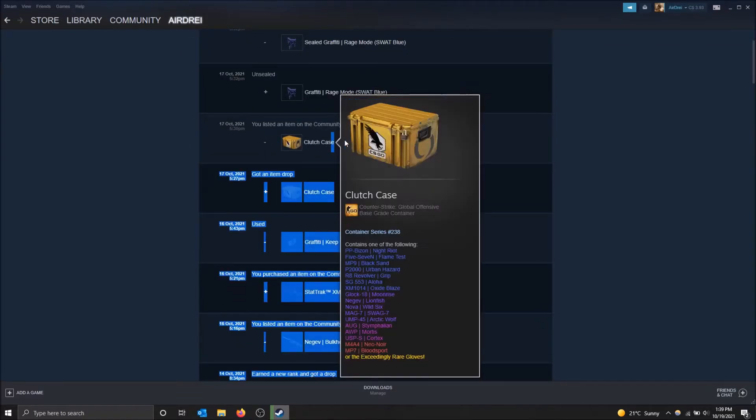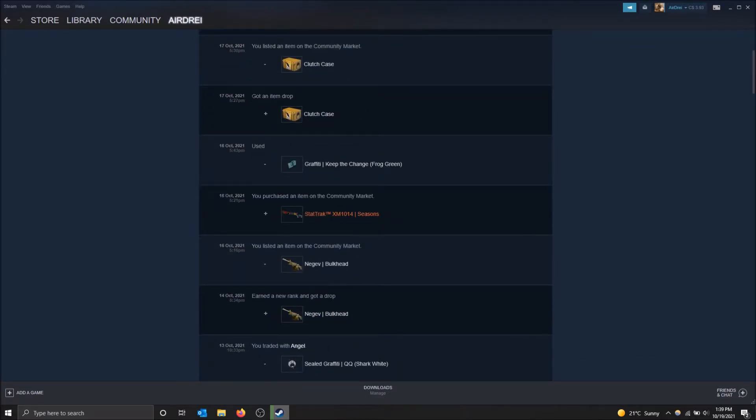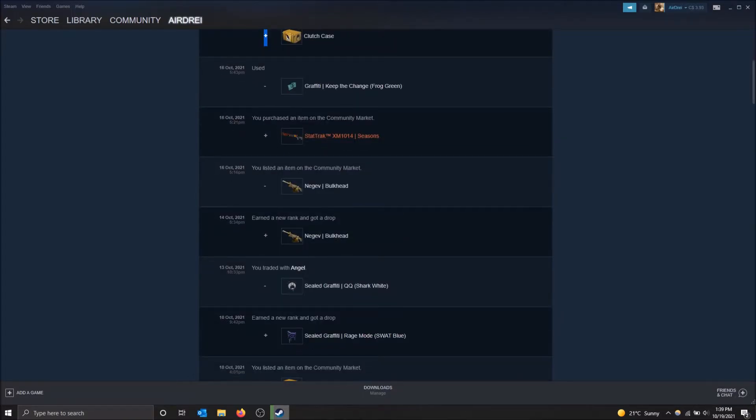I lost this case because I listed it on the community market. So it's no longer in my inventory. I got an item drop from CSGO. So I gained this. That's why there's the plus. And then I bought this item off the community market, which is why there's a plus here.